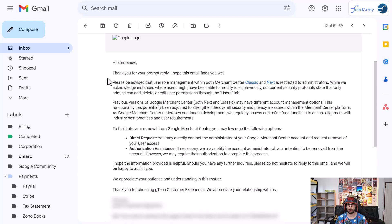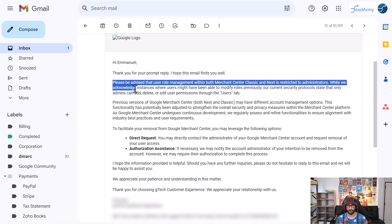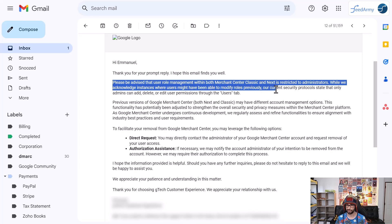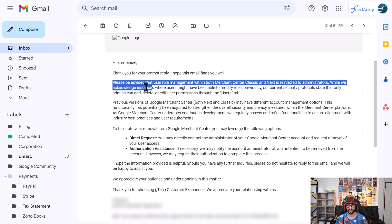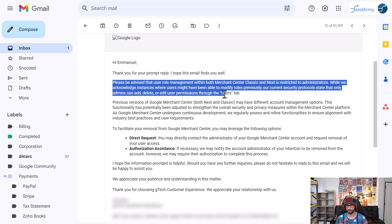Here Google has announced the following: Please be advised that user role management within Google Merchant Center, Classic and Next, is restricted to administrators. While we acknowledge instances where users might have been able to modify roles previously, our current security protocols state that only admins can add, delete, or edit user permissions through the user tab.